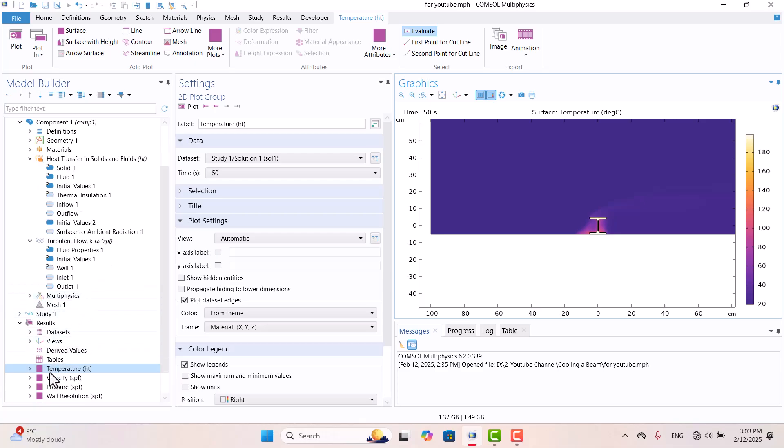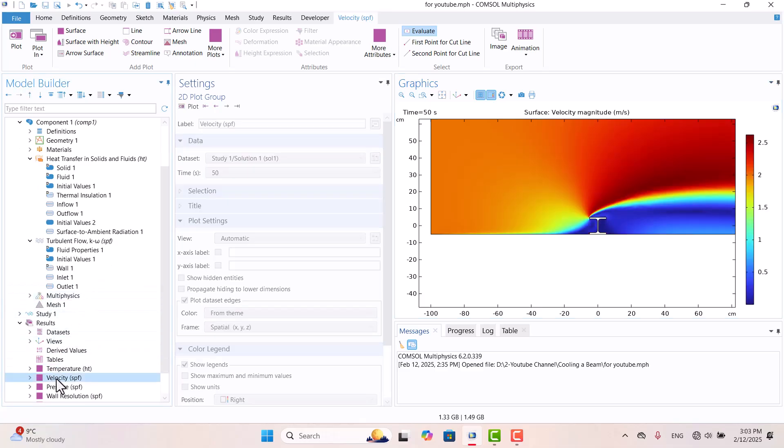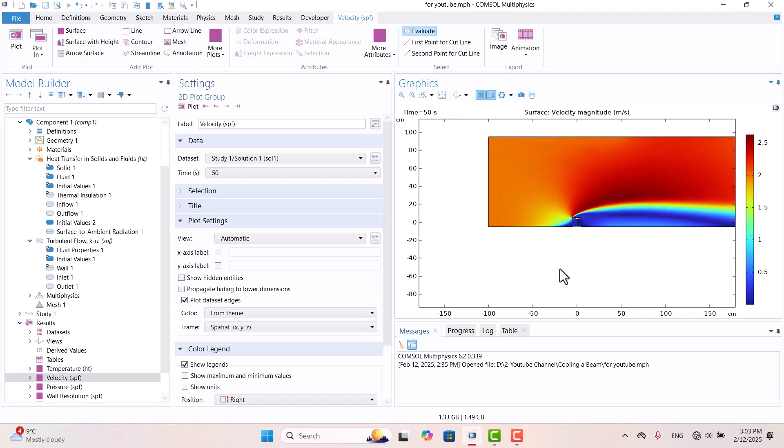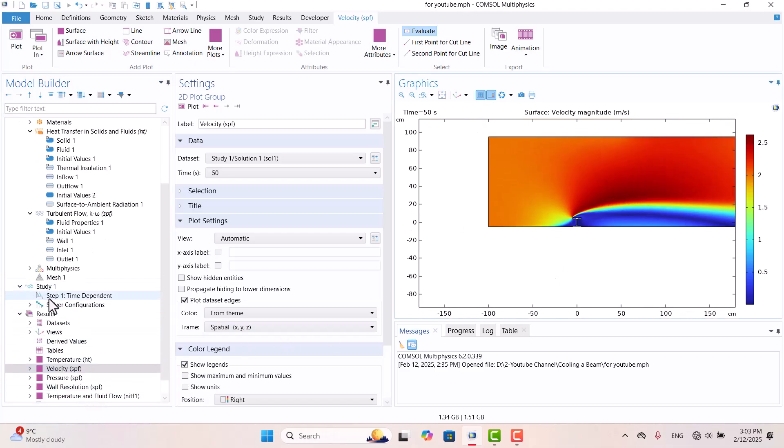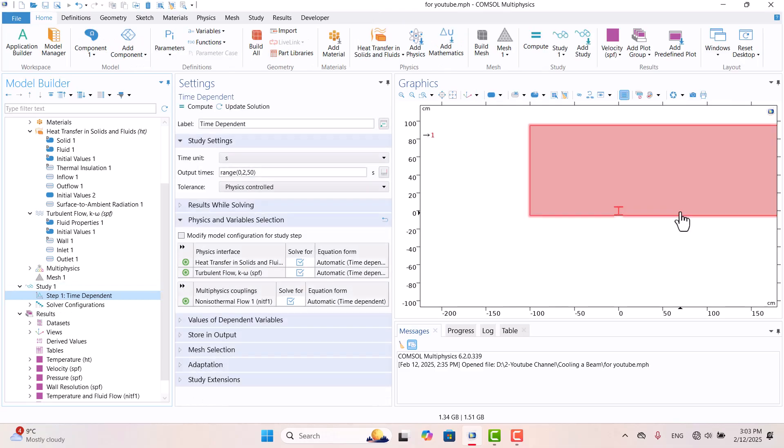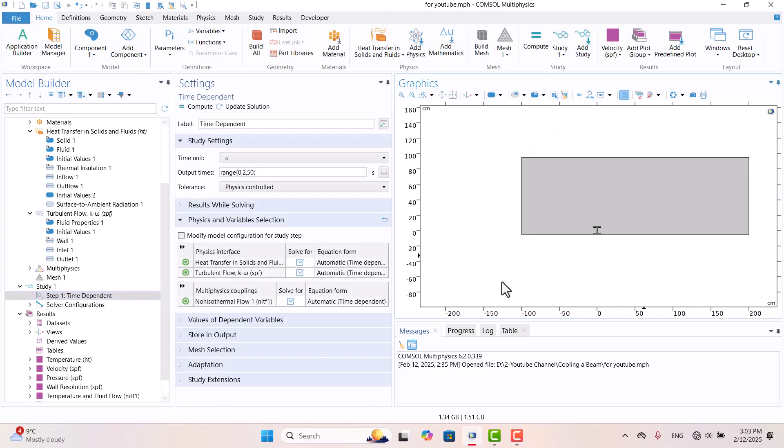After solving the model, we will analyze the temperature and velocity variations over time up to 50 seconds. Before starting the modeling process, let's explain the geometry and physics involved.